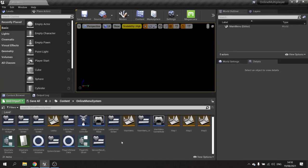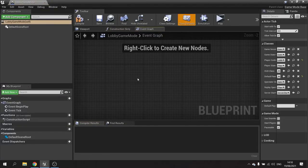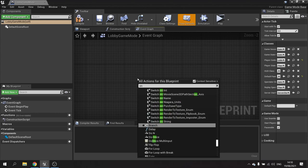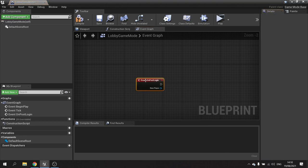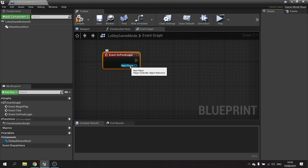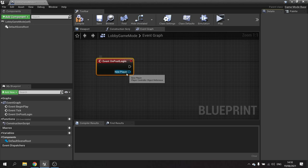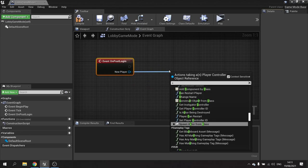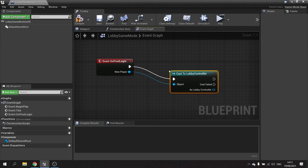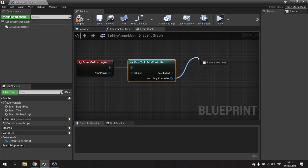With that done, we need to set this up on our game mode. The game mode, which only runs on the server, is going to run an event every time a player logs in — it's called OnPostLogin. When the player joins a match, this runs including the host, and it outputs the player controller object that has joined. From here we have to store who's connected and set their player information, so in PostLogin I'm going to drag out the new player and cast to the LobbyController.